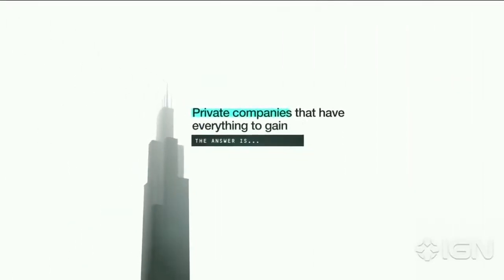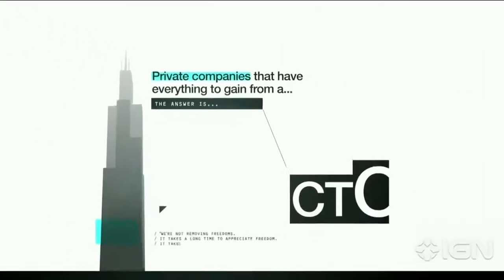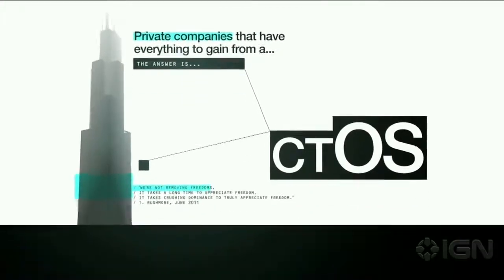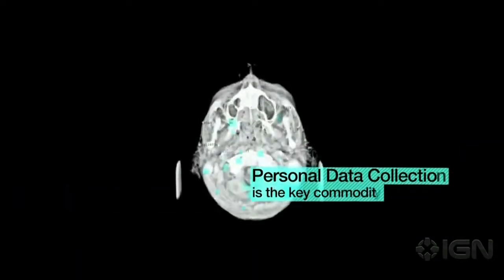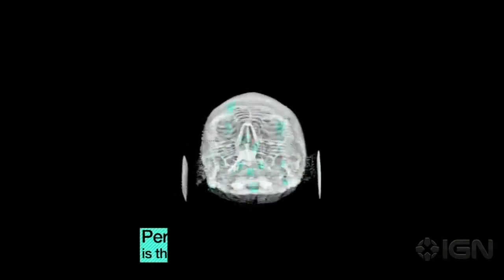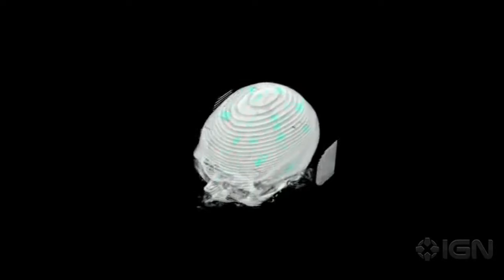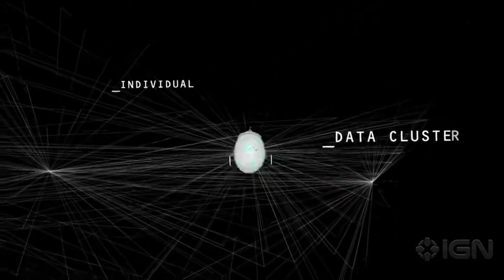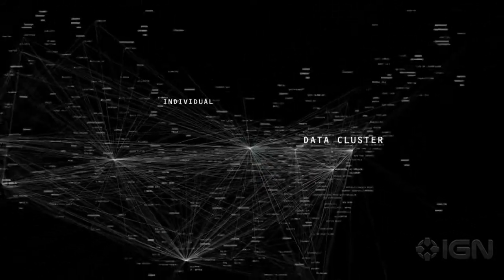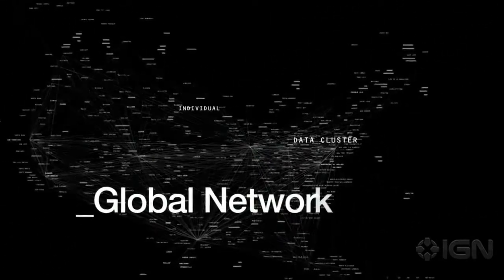The answer is private companies that have everything to gain from a CTOS. Personal data collection is the key commodity. You are no longer an individual. You are a data cluster bound to a vast global network.